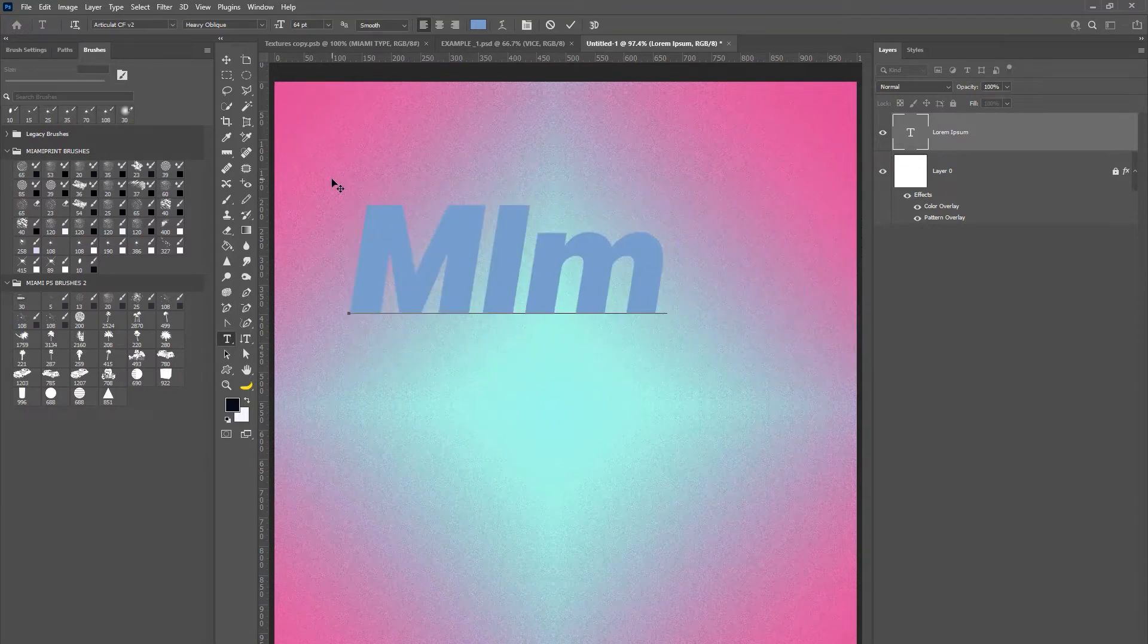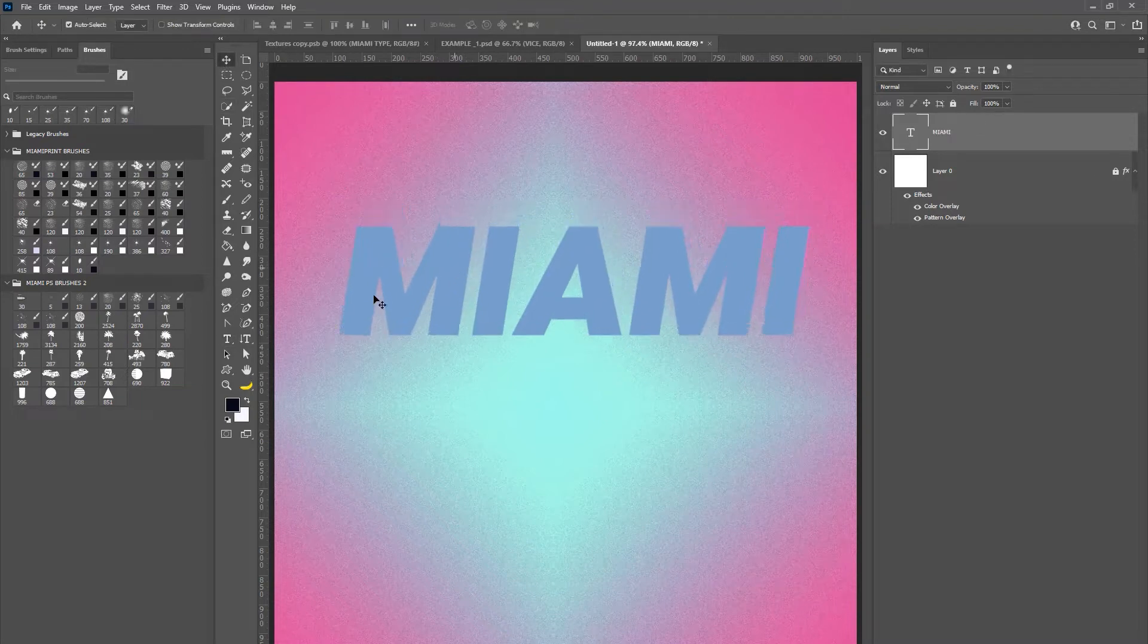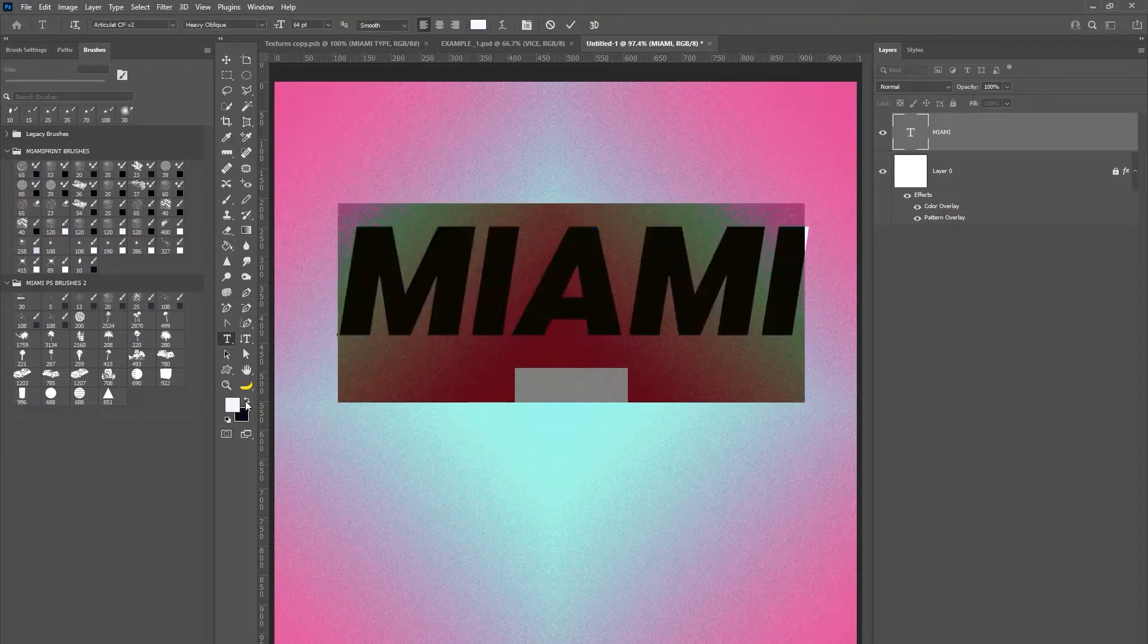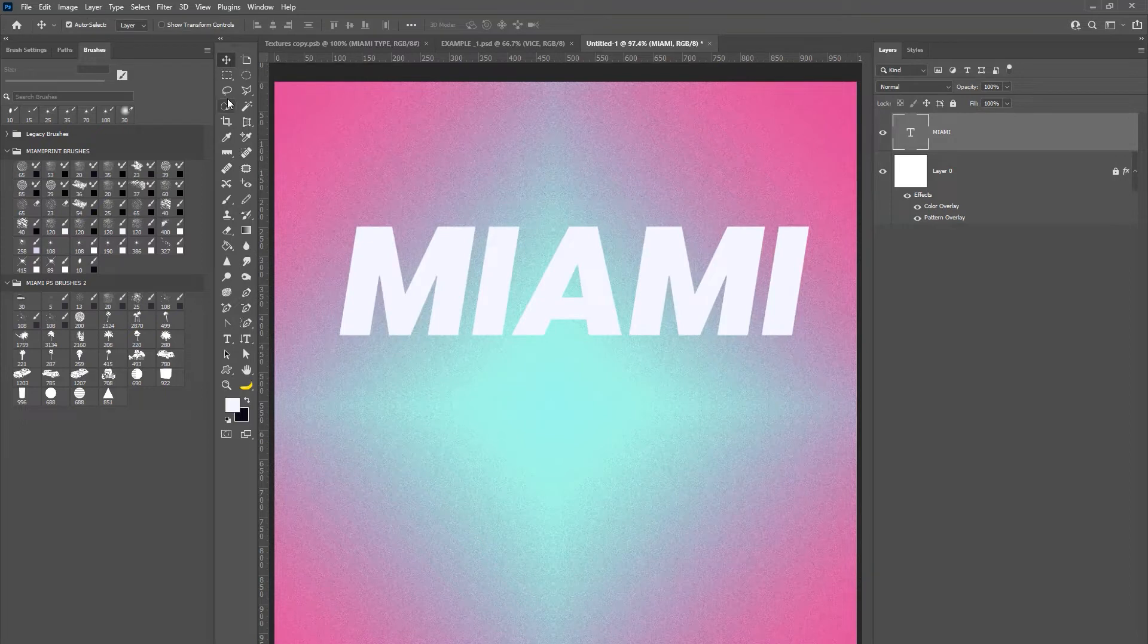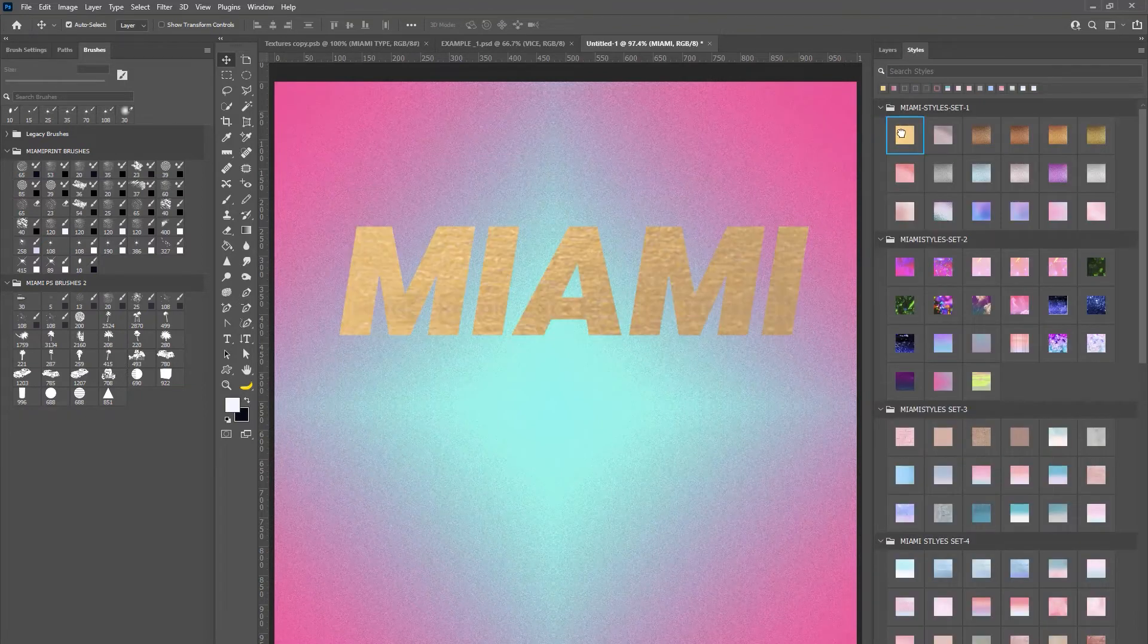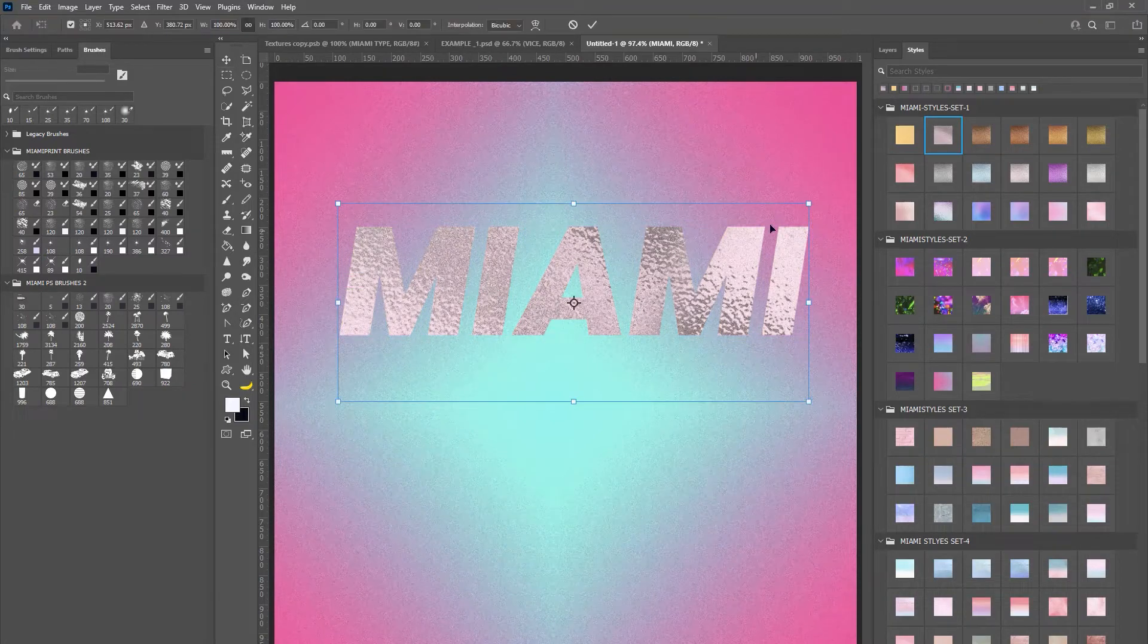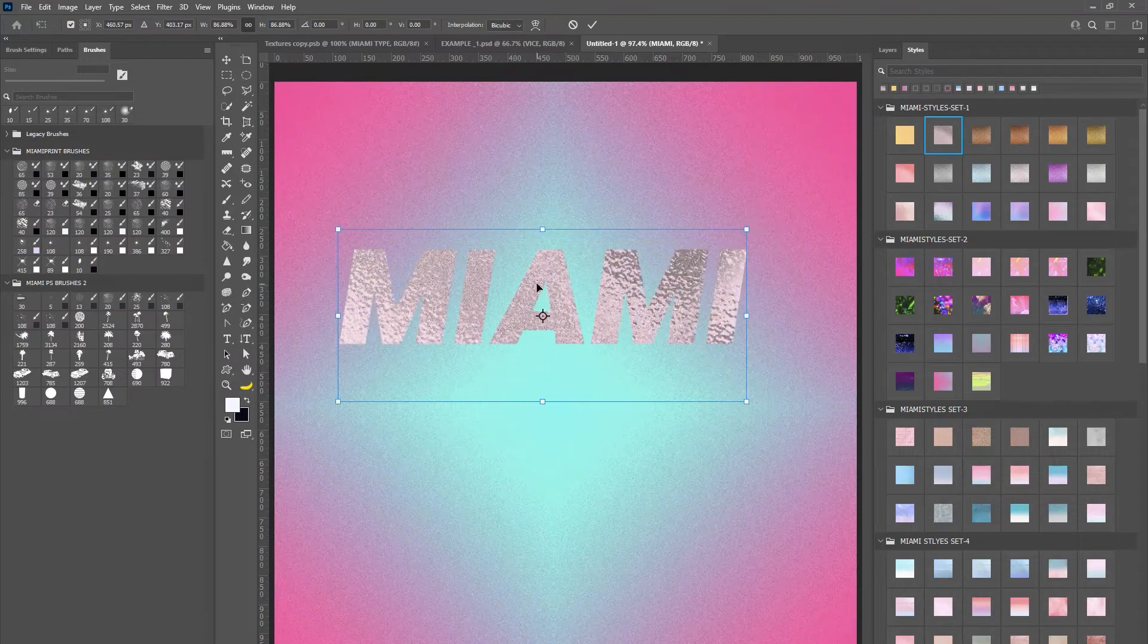Don't worry about the color, we are going to change the color later on because we're going to add a style over this. My personal preference is just to change the color to white with the color picker so I can see the styles a little bit more clearly. We're going to select some of these styles and in the end we're going to use the style from a specific set.